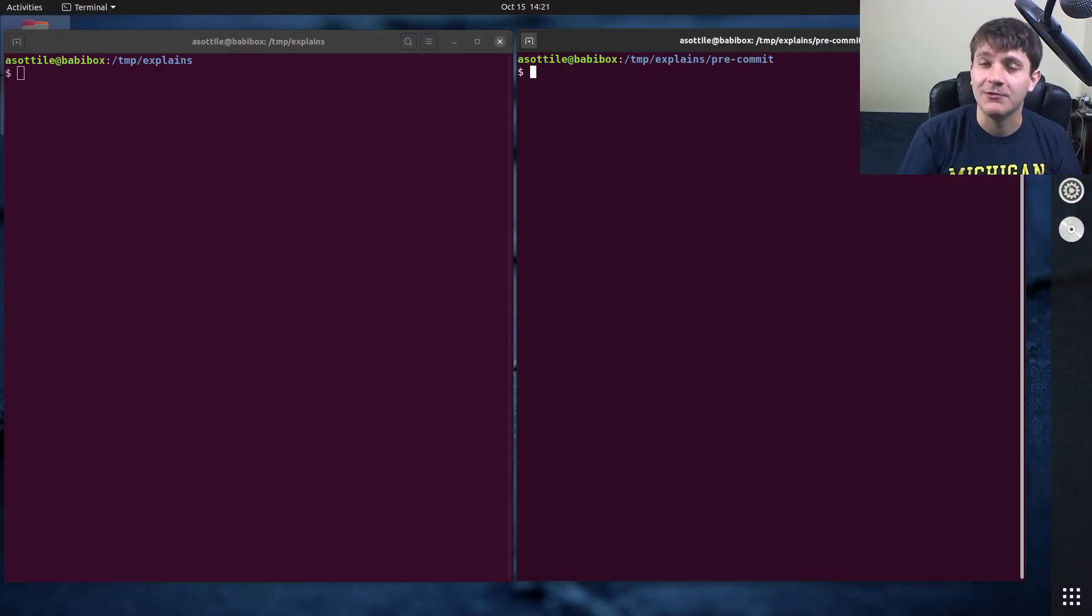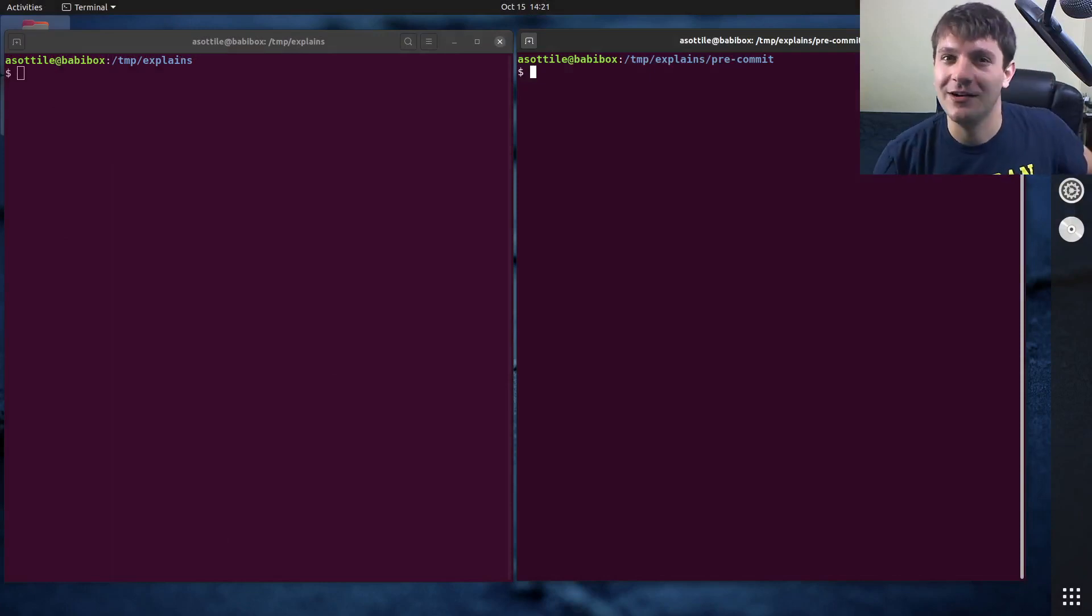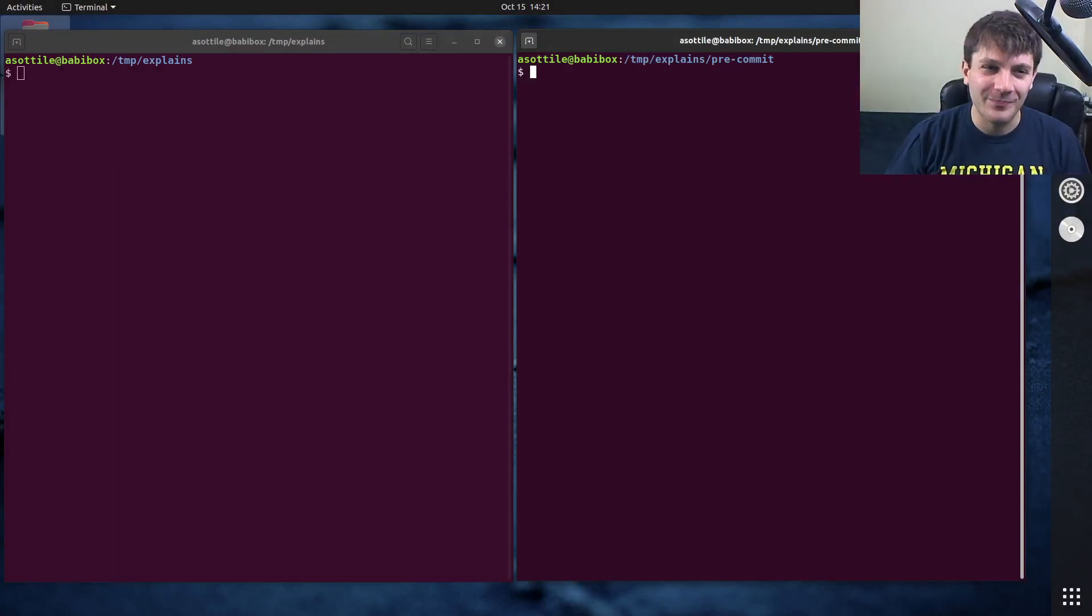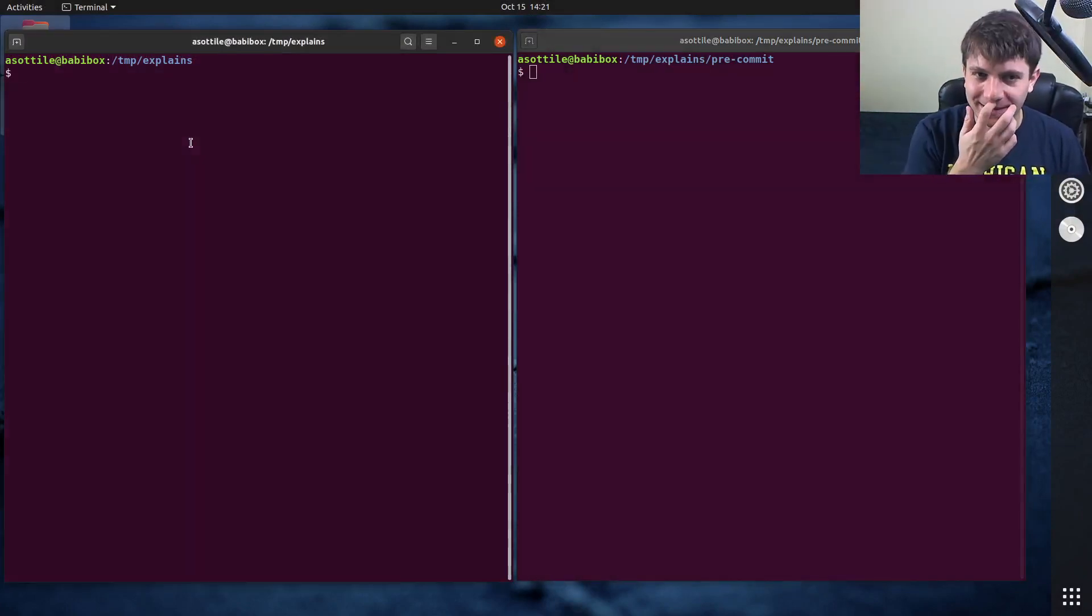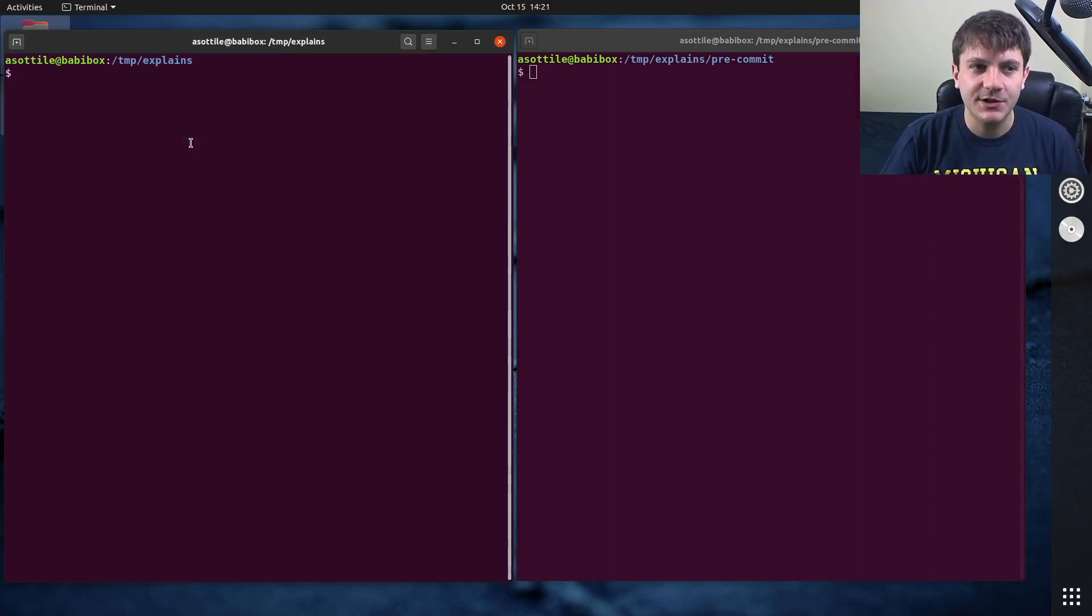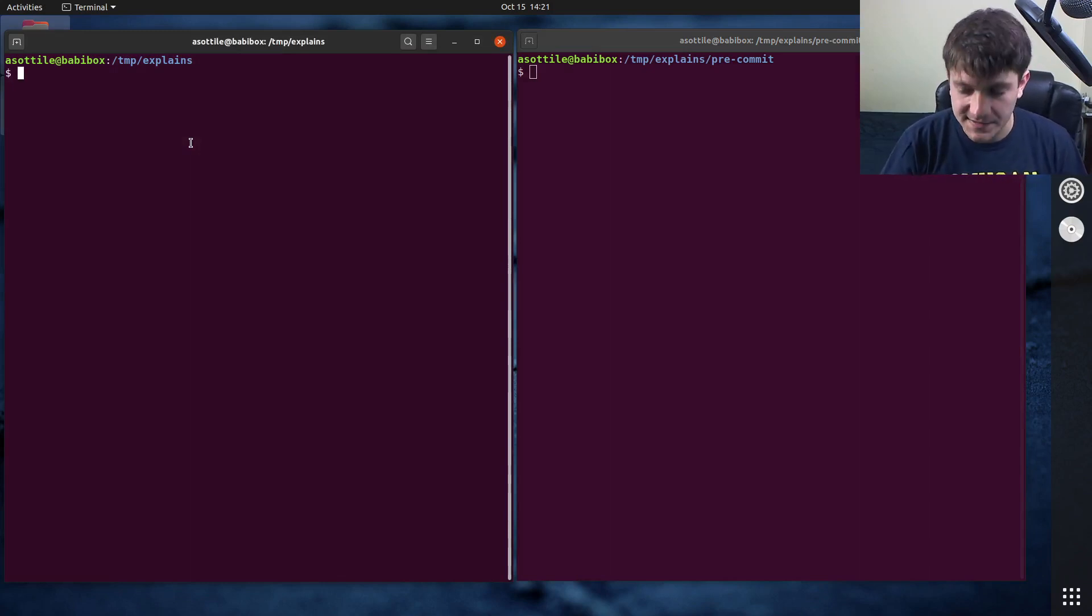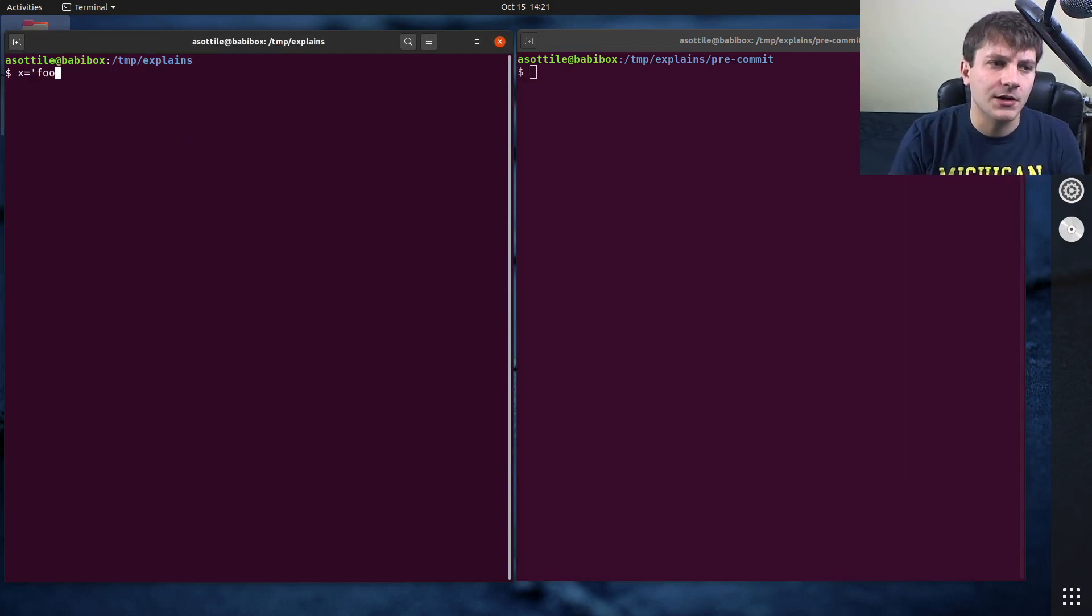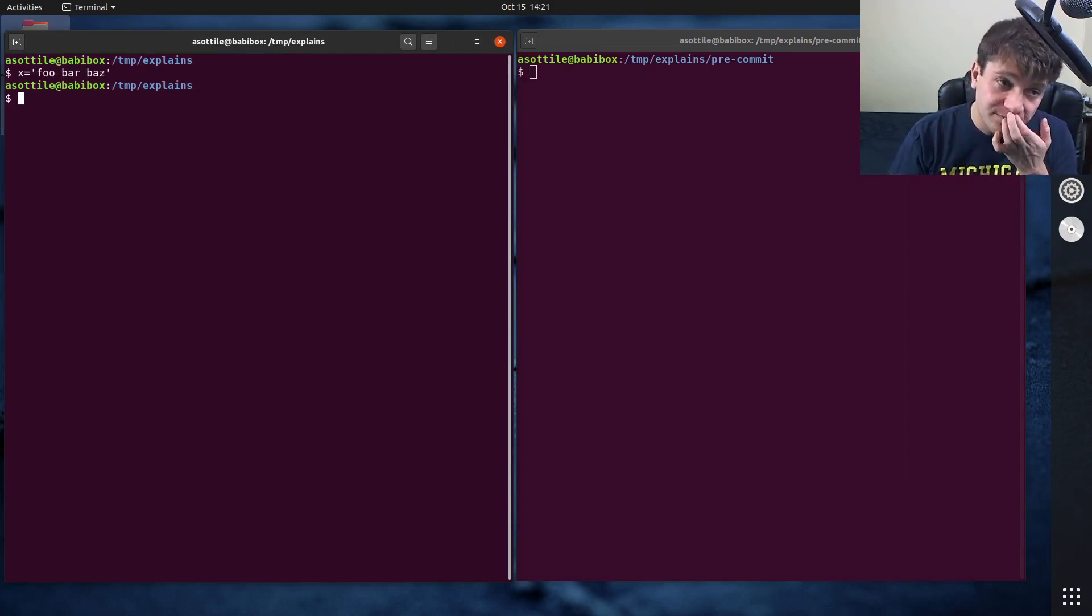Now granted you probably shouldn't be writing Bash scripts but whatever. What we're showing today is a way to pass variables as inputs to commands. Let's say we had some variable name, foo bar baz or whatever.